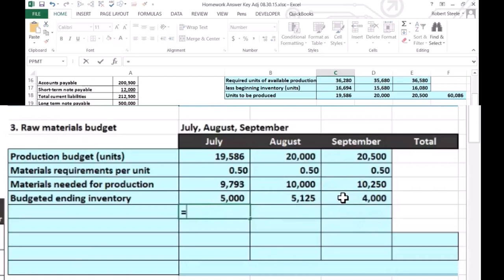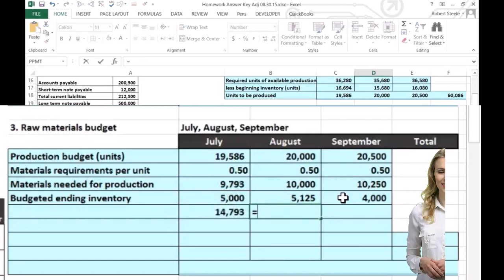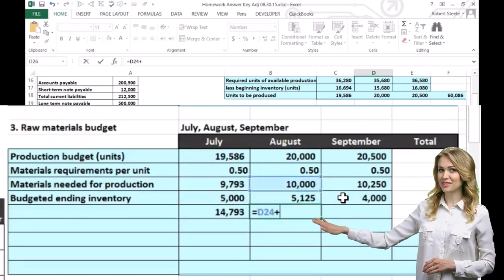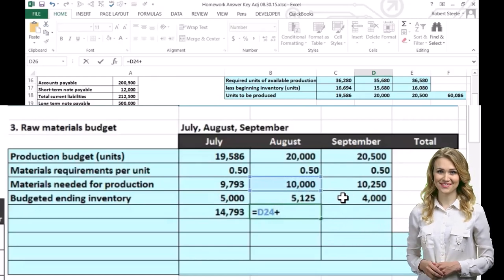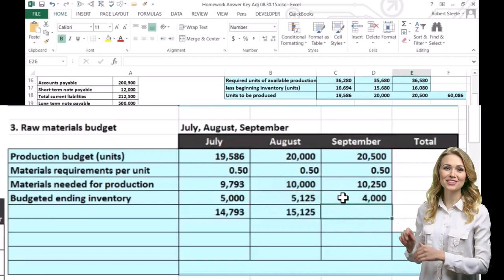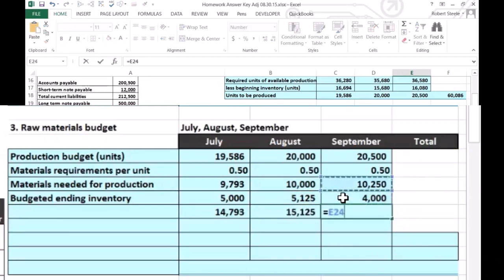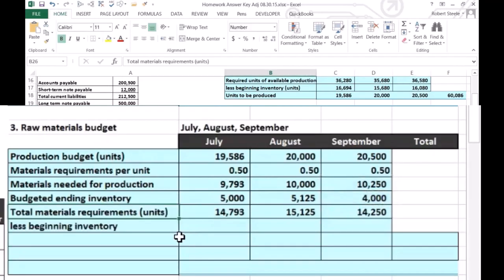Then we add those two up — materials needed plus how much we want in ending inventory — to get the total material requirements. For July: 9,793 plus 5,000. For August: 10,000 plus budgeted ending inventory. For September: 10,002 plus ending inventory cushion. That gives us total material requirements — for July, for example, 14,793 units.